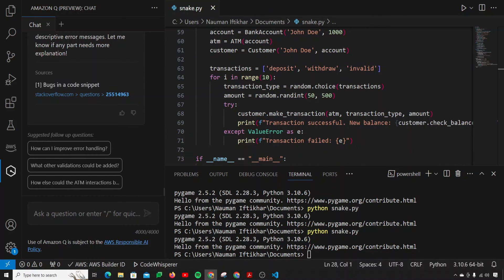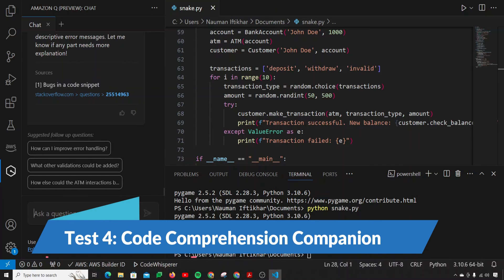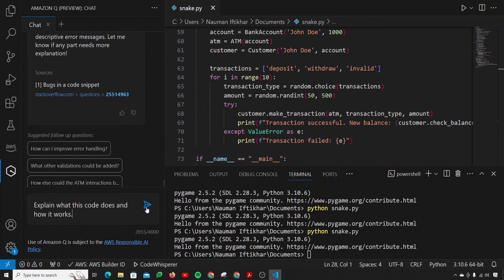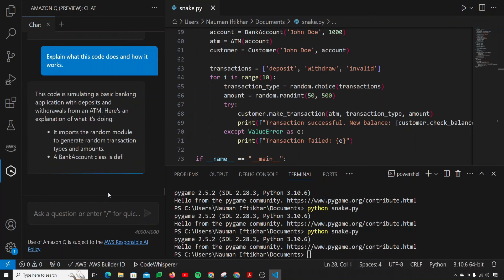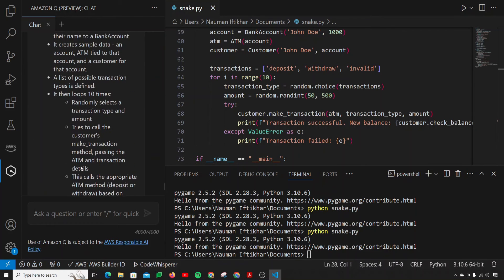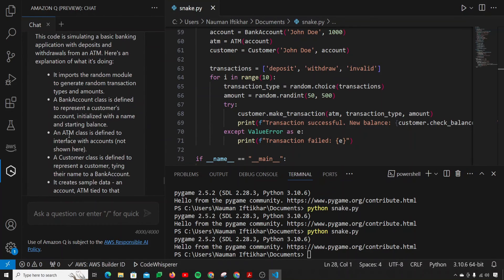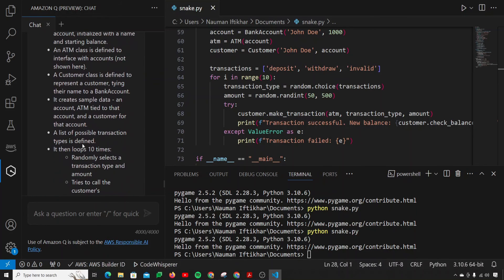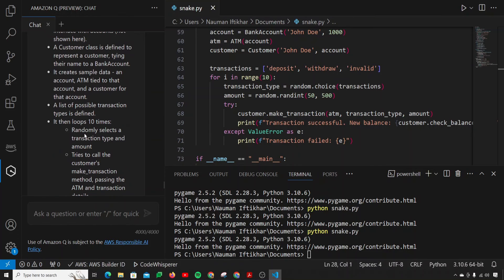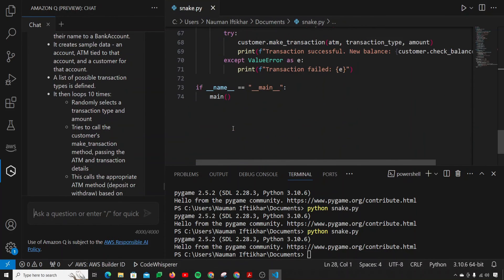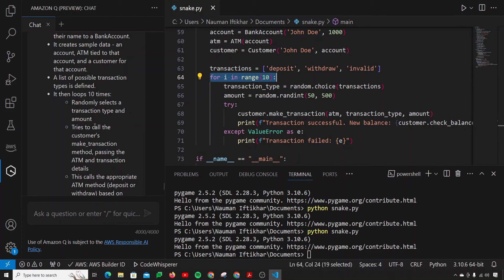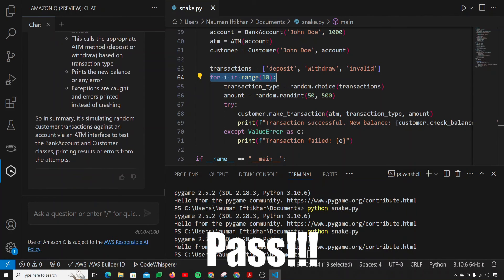The next use case is checking whether it can serve as a code comprehension companion. I give it a prompt: explain what this code does and how it works. It does this gracefully. It says: it imports the random module to generate random transaction types and amounts, a BankAccount class is defined to represent a customer's account, an ATM class is defined to interface with accounts, a Customer class is defined, sample data is created, and then it loops 10 times randomly selecting a transaction type and calling the customer's make_transaction method. It can be a good code companion — that's a definite pass.